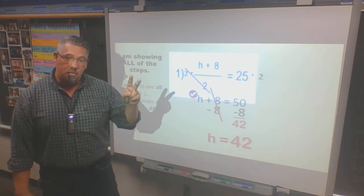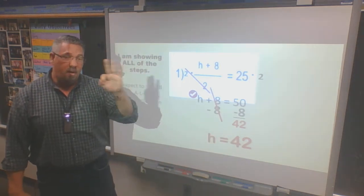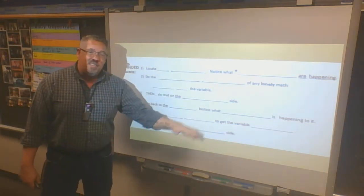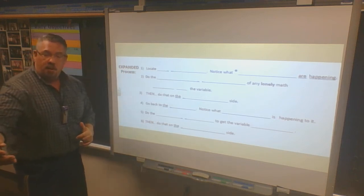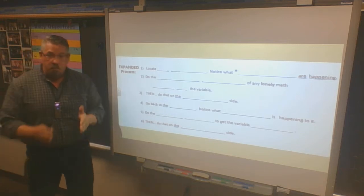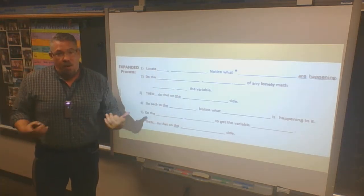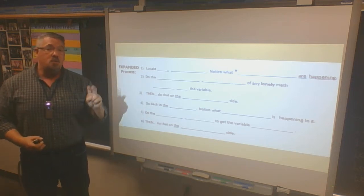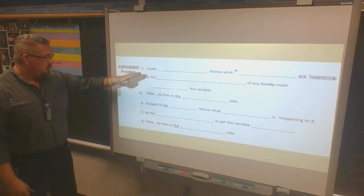One point for all your steps, h is equal to — label — two points, 42 — that's another point. Total of three points for each problem. Now here's the expanded process: we're going from three steps to six steps, and that makes sense because we had three steps with one function. Now with a two-step algebra problem, we have six steps — two times three is six.